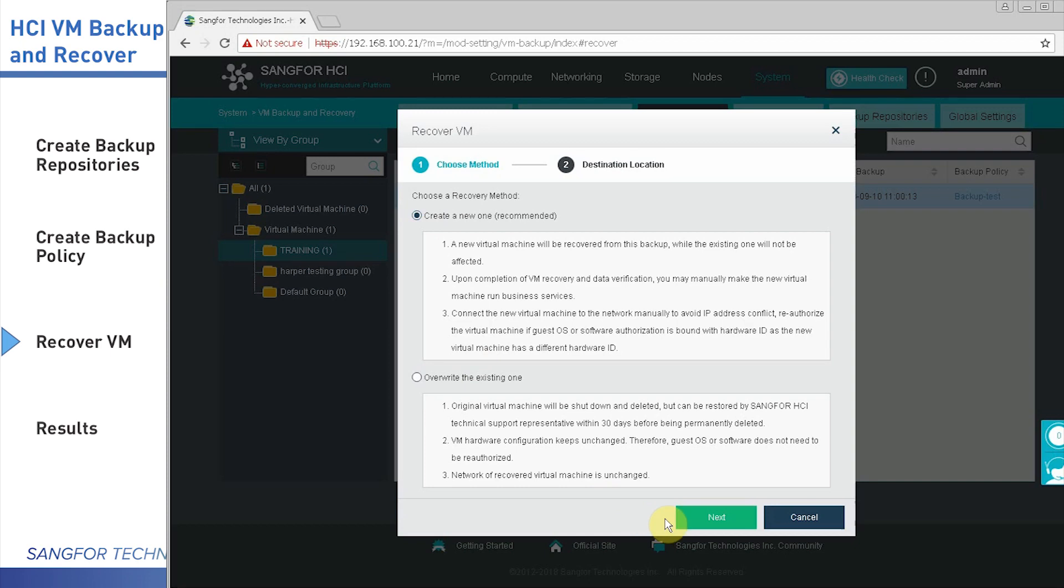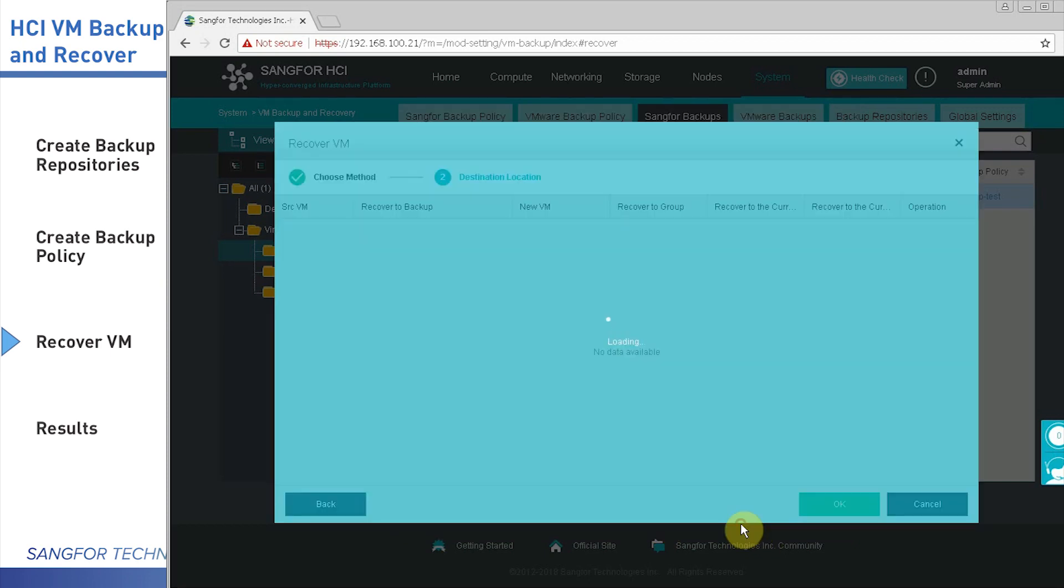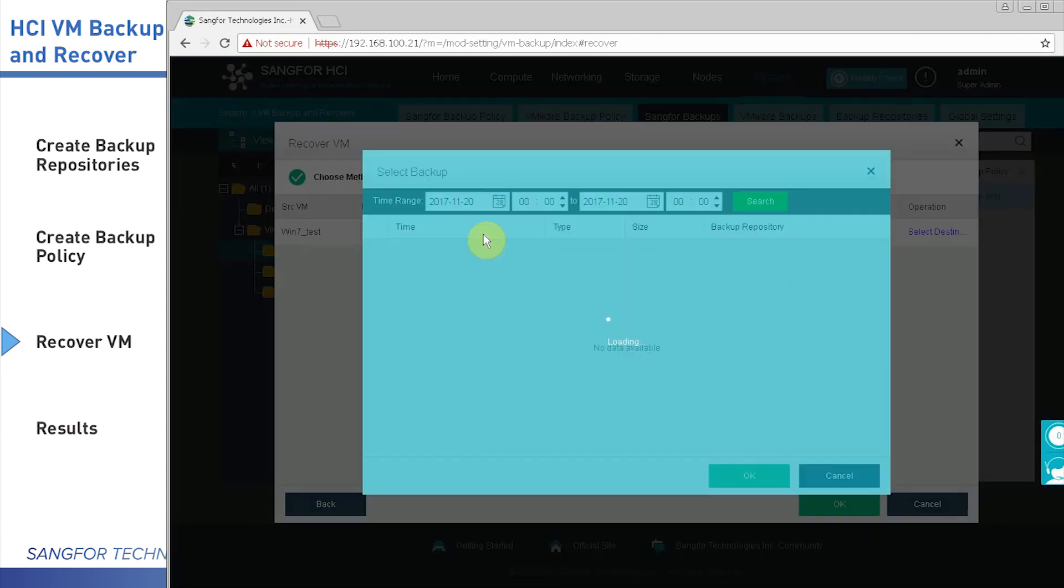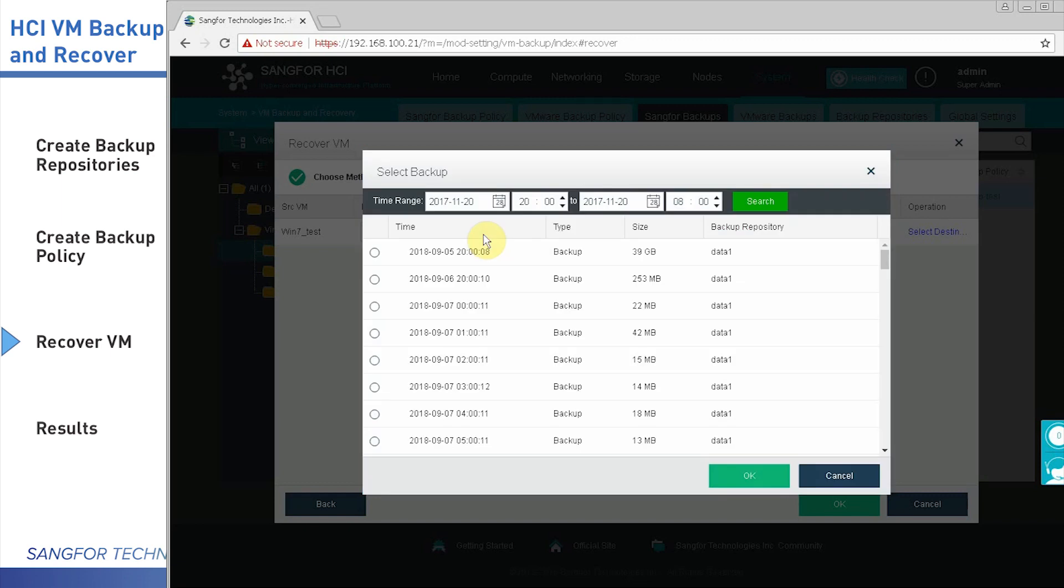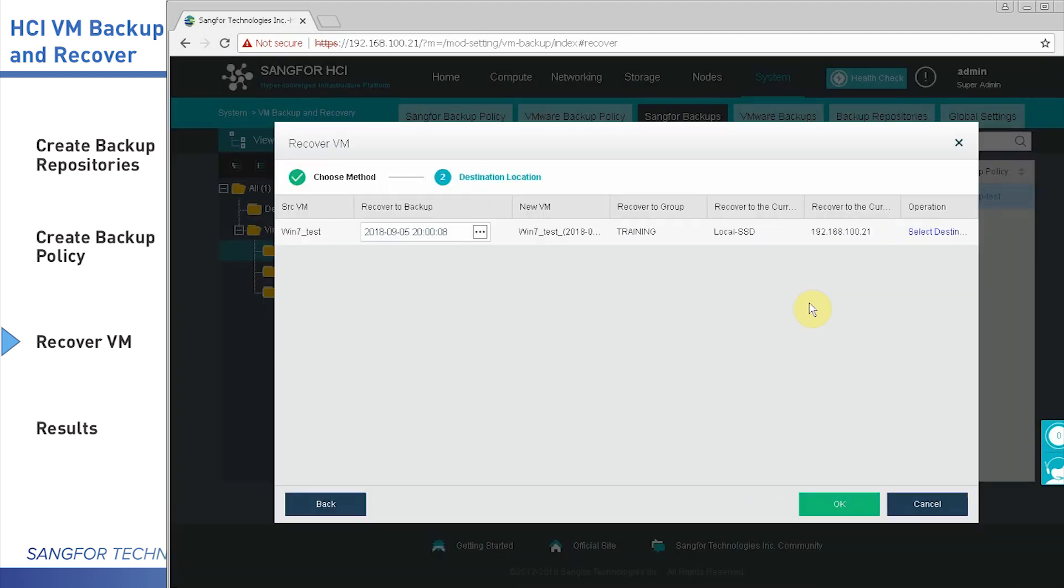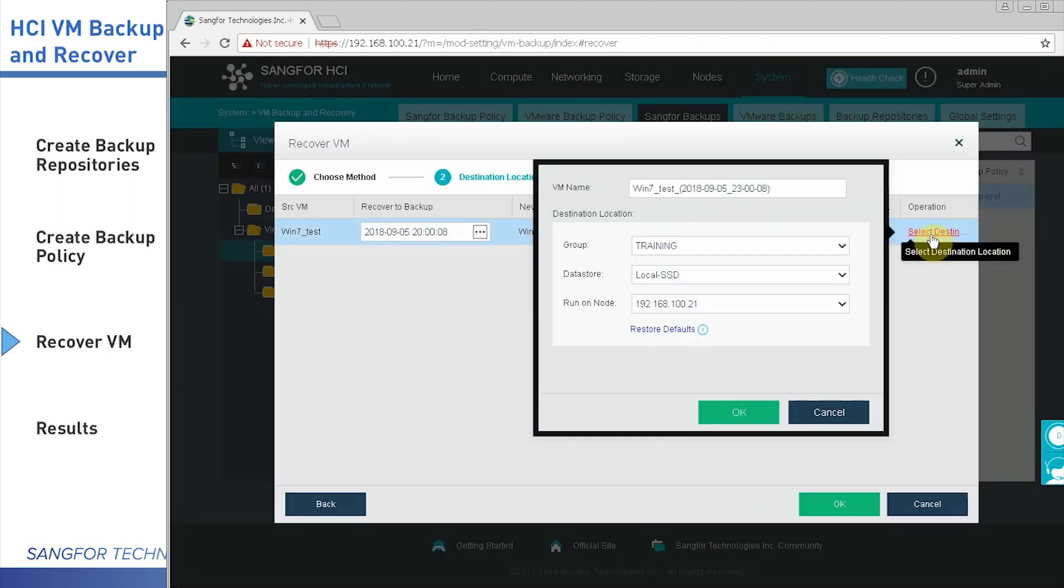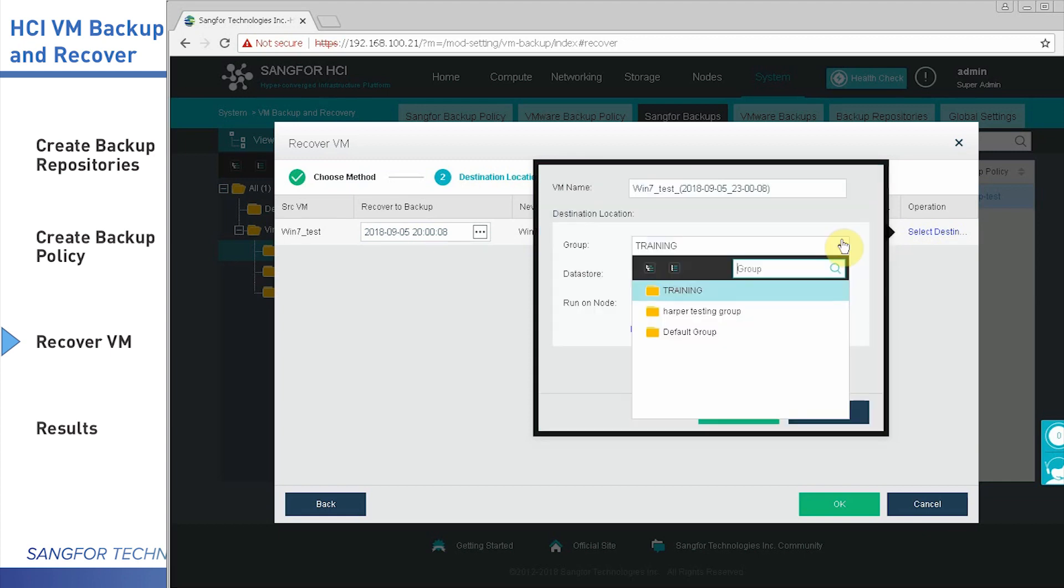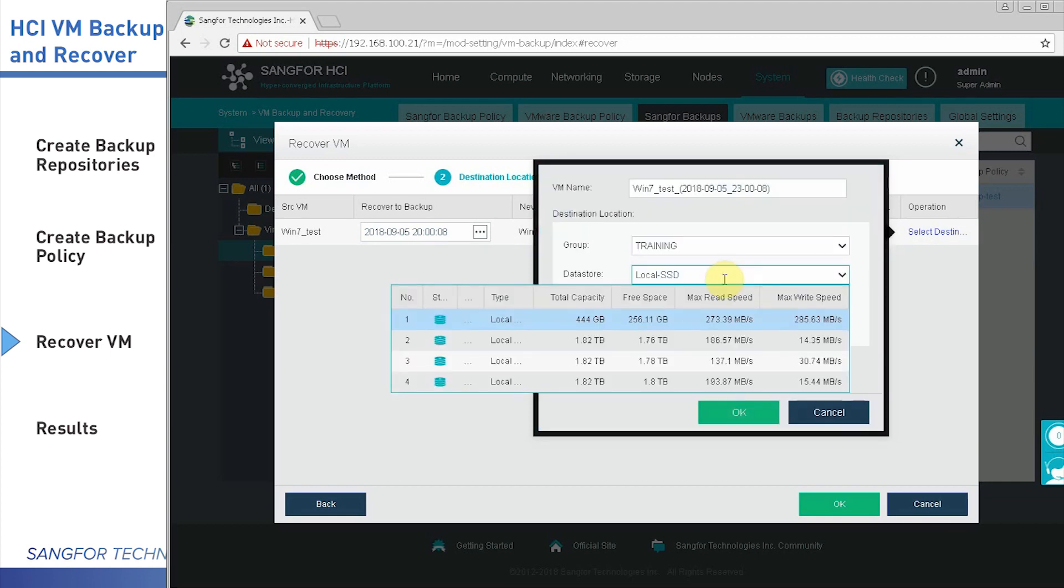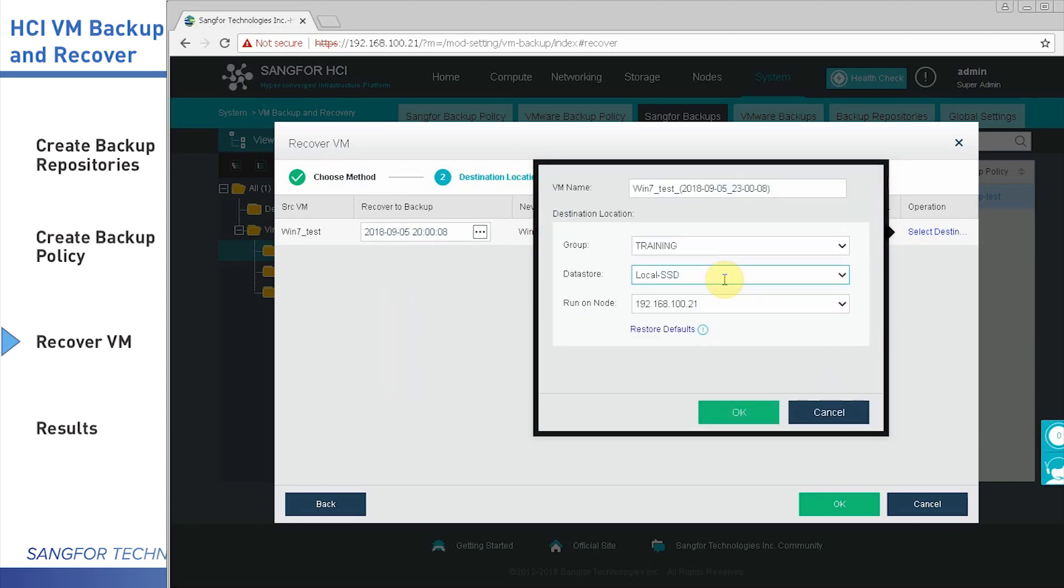Then click next. You can select any time of the backup. Because the policy is selected based on the per hour, let's select the first one. Then select the location, the groups, the storage, and also the running host. Click OK.